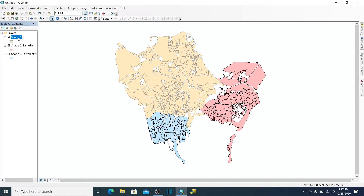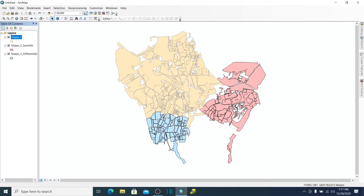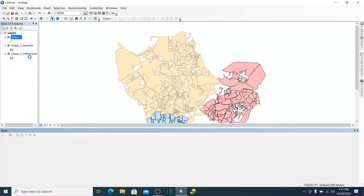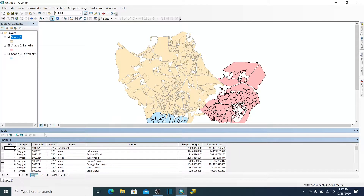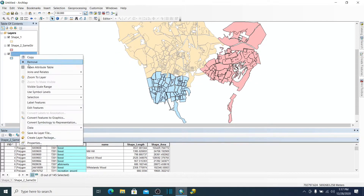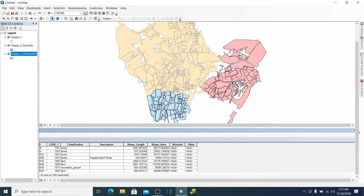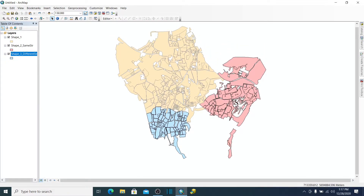I have loaded three different shapefiles. The first one is the source shapefile where we are going to append the other new data. The second one has the same structure and field names. The third one has a different structure, meaning it has different field names and a different number of fields.